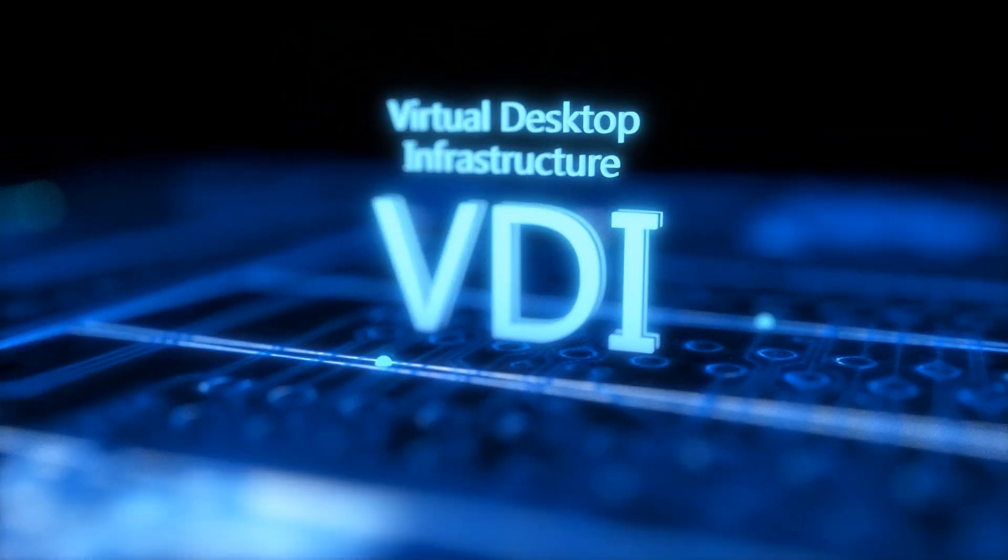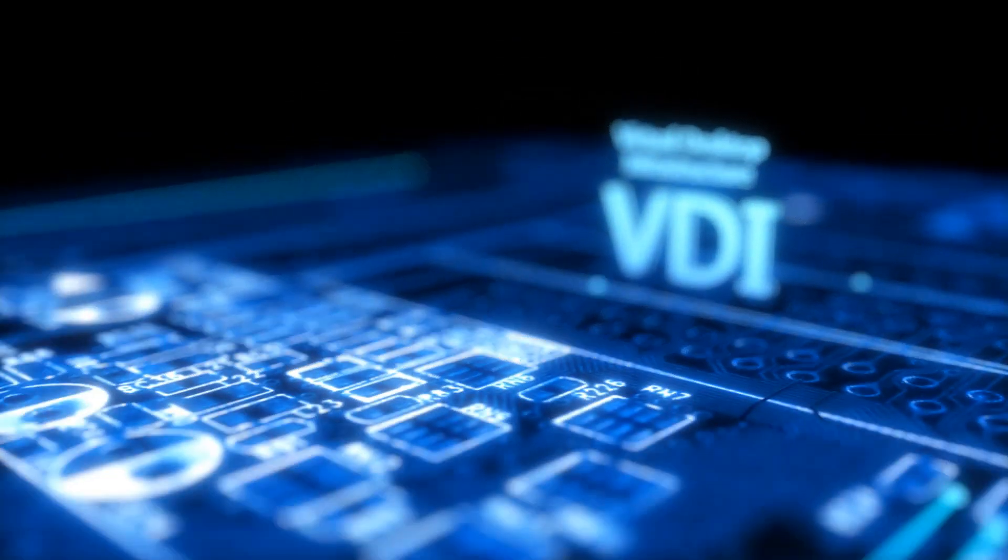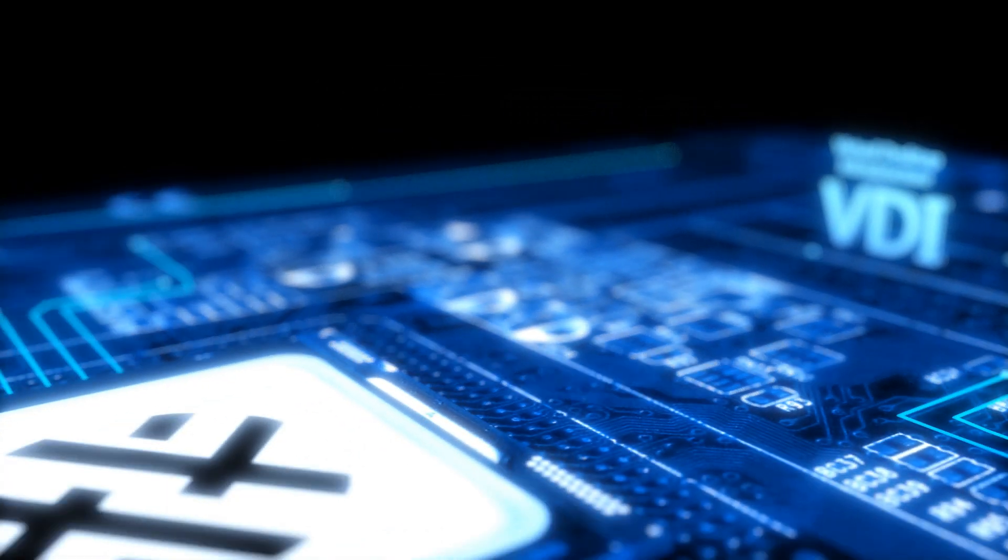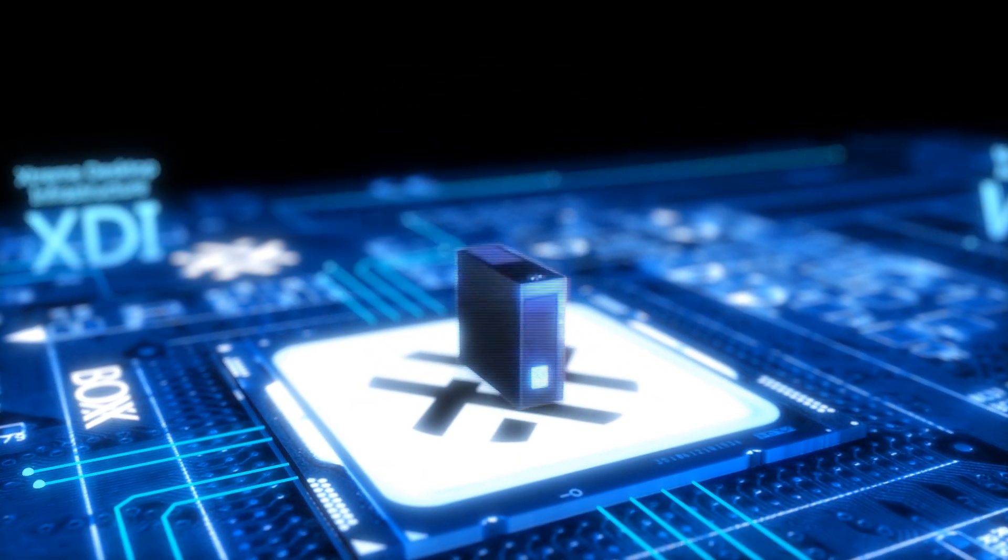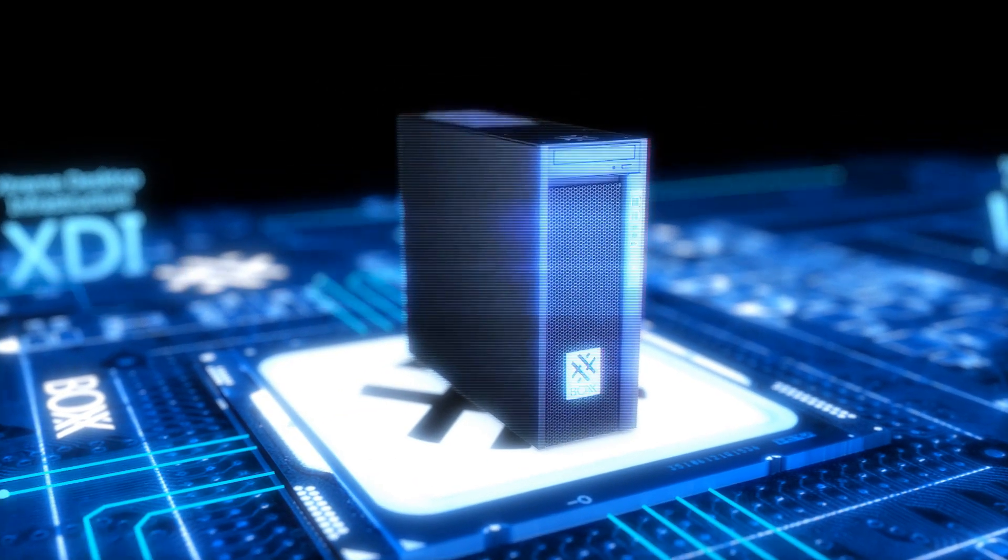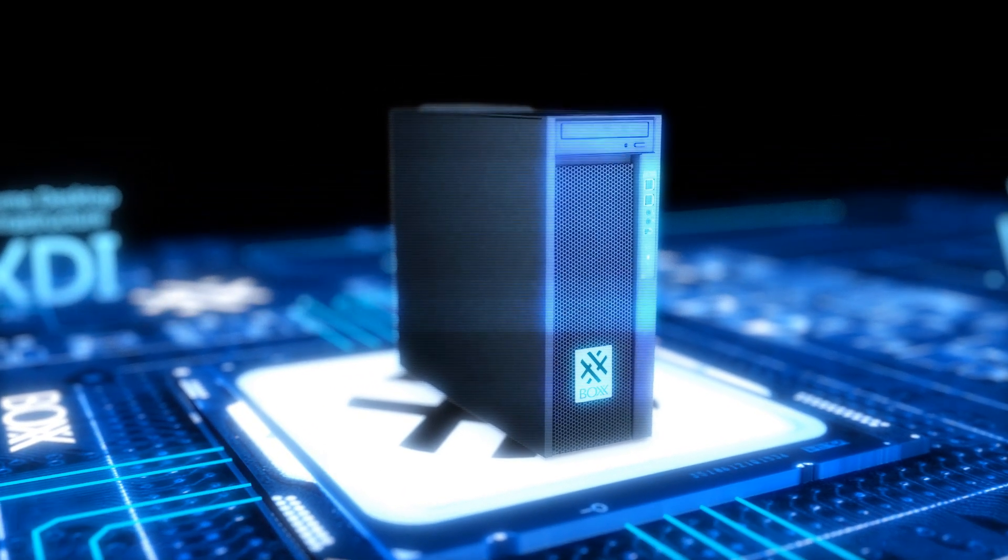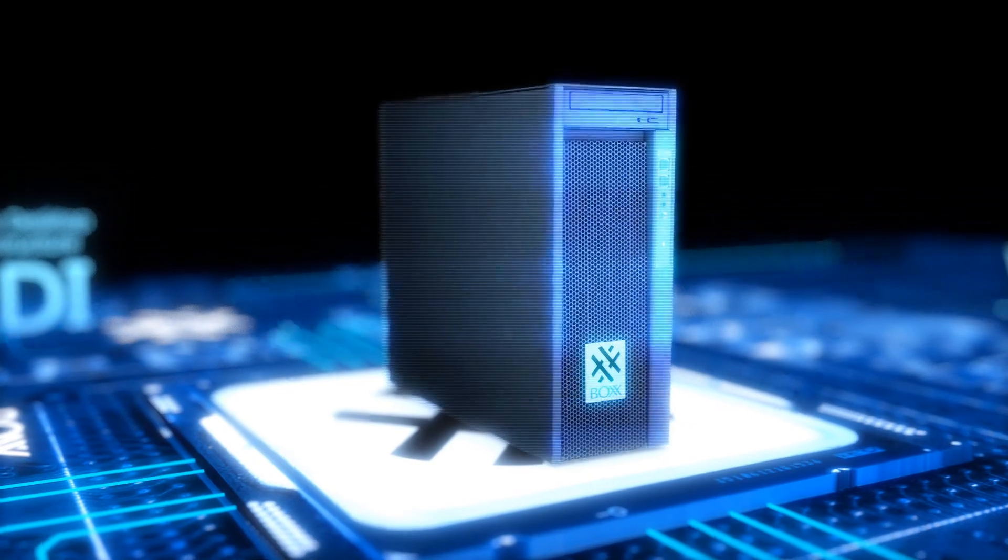The purpose of this video is to explain what VDI is and how Box's implementation offers the best performance for power users.